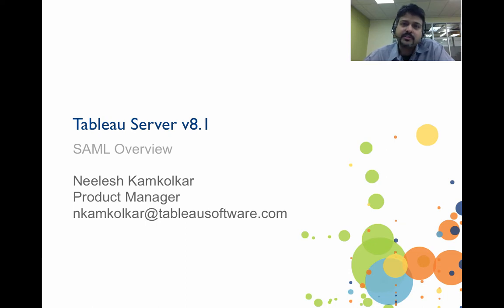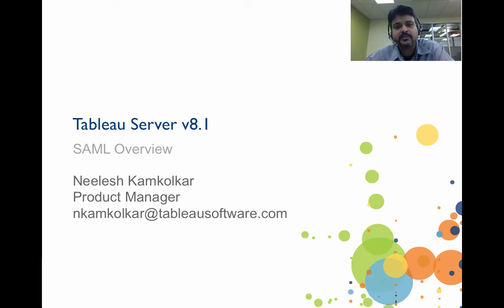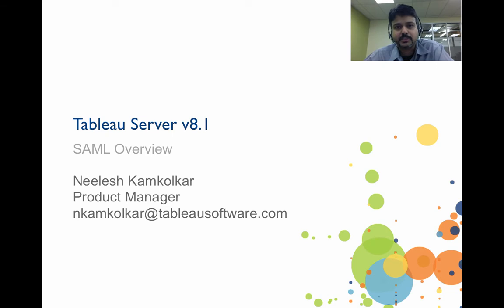This particular video series will be targeted towards Tableau Server administrators that have been using Tableau Server for a while. If you're new to Tableau Server, please visit us at www.tableausoftware.com and review some of the getting started videos that are available there.